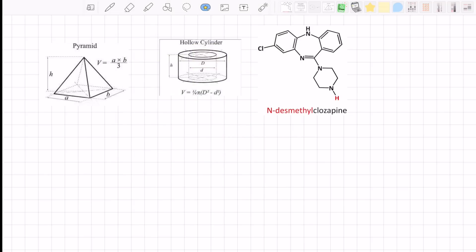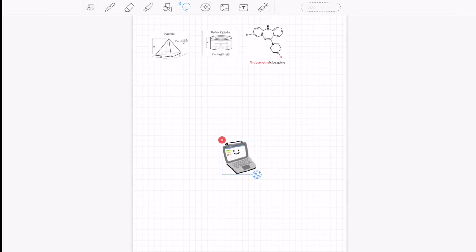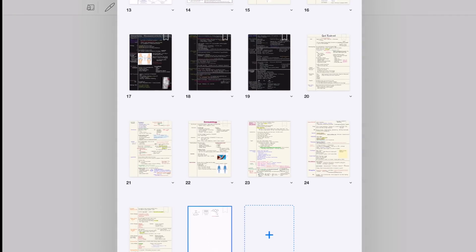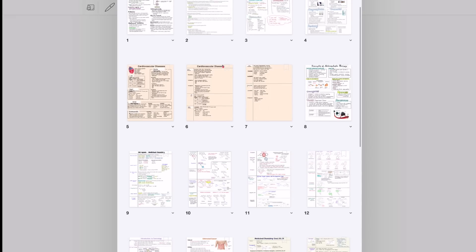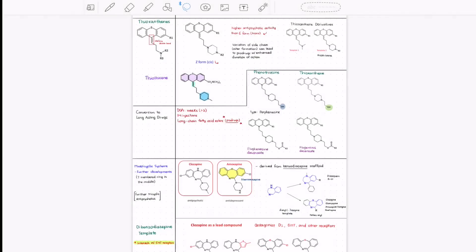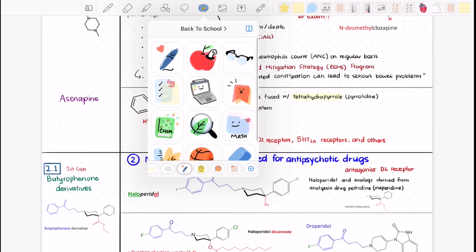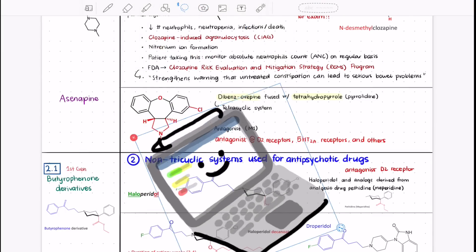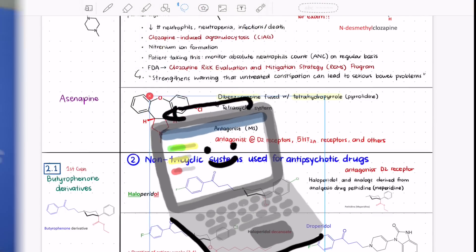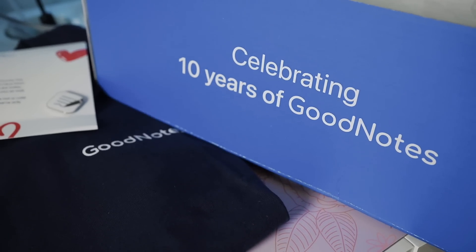And that pretty much wraps up what Elements is in this update. GoodNotes 5 is highly packed with so many other different functions, and I hope that this added on feature will now increase your workflow even more. Also, a big congratulations to GoodNotes for their anniversary.